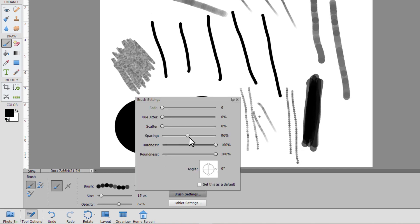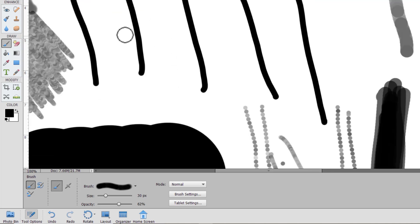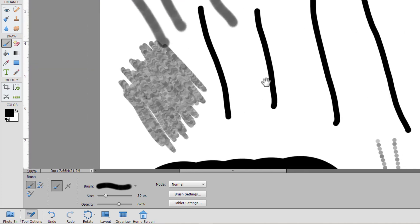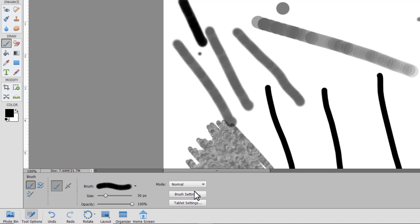Hardness. If we reduce the hardness, you'll see that the edges are a bit softer. Let's turn the opacity up here. You can see those edges are a lot softer.